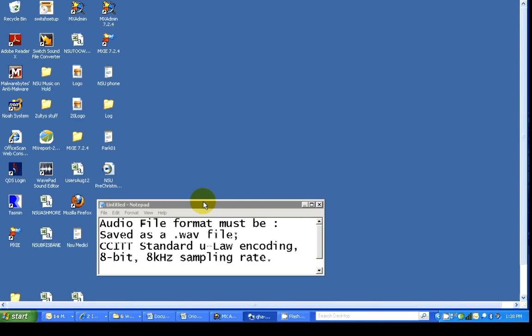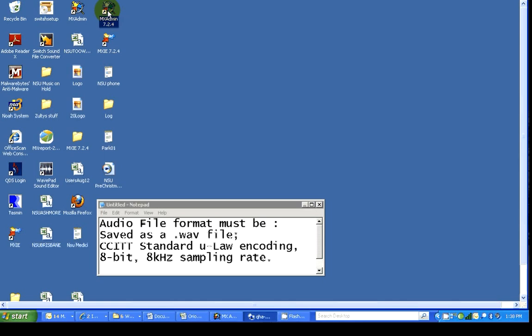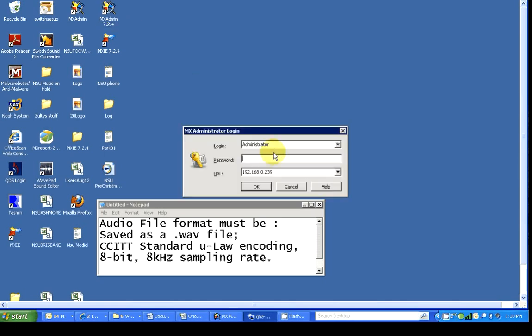You would save it to a file location that you can easily find, perhaps on your desktop as we've done here. Once you've done that, you're ready to go into your MXAdmin and upload that file. Log in to your MXAdmin.